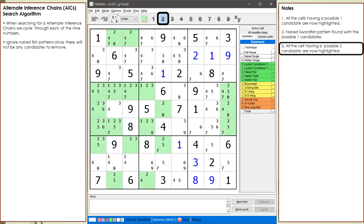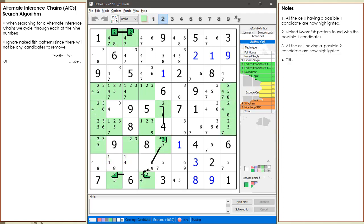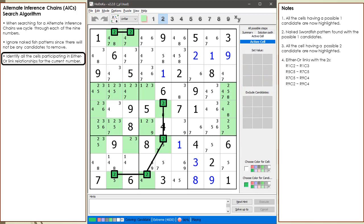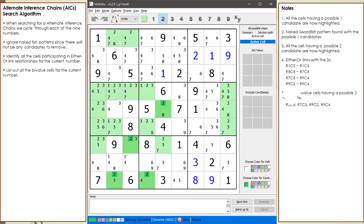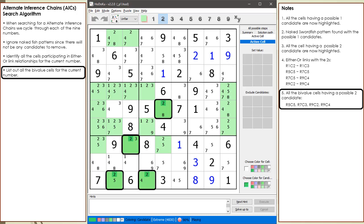All the cells having a possible 2 candidate are now highlighted. Next, we identify all the possible 2 candidates participating in an either-or link relationship. In this example, we find 4 sets of either-or links. We then list out all the by-value cells having a possible 2 candidate. In this example, we have 4 by-value cells having a possible 2 candidate.